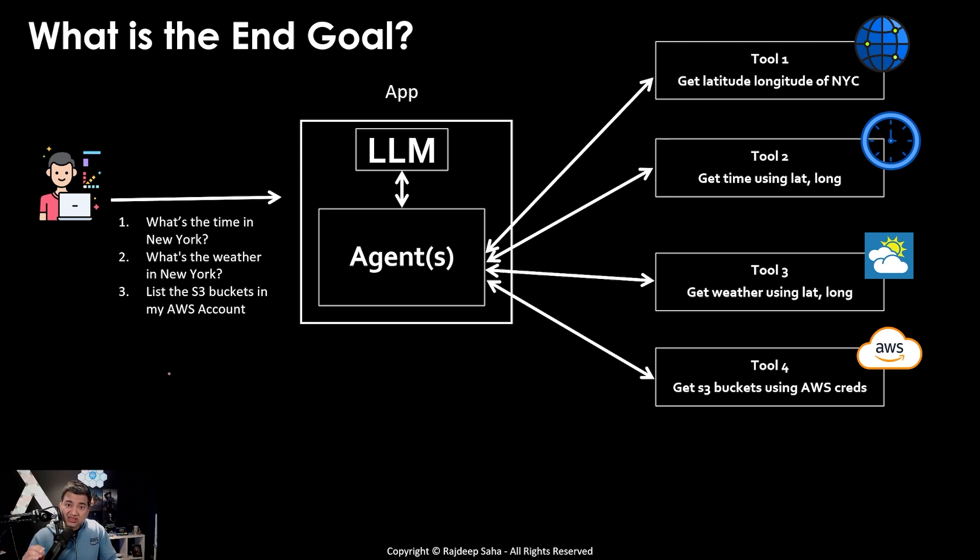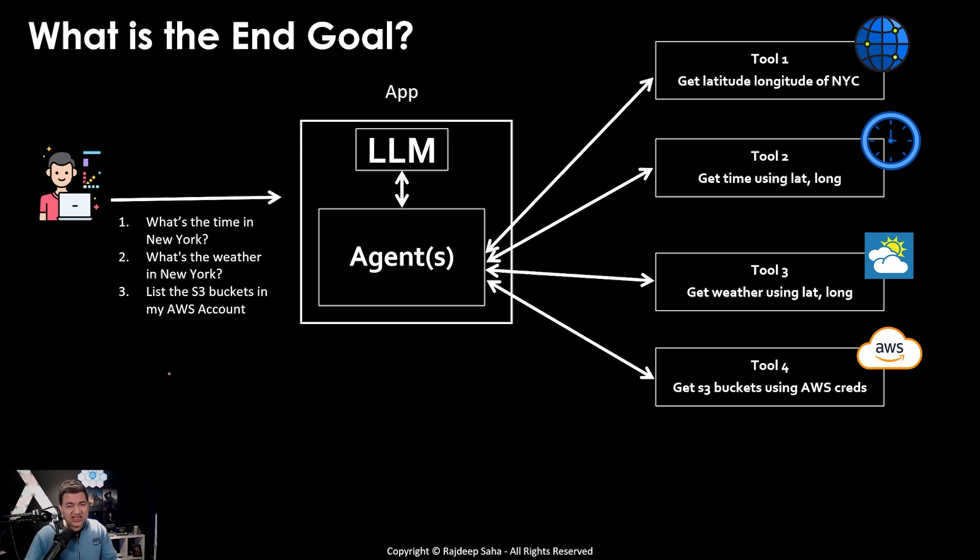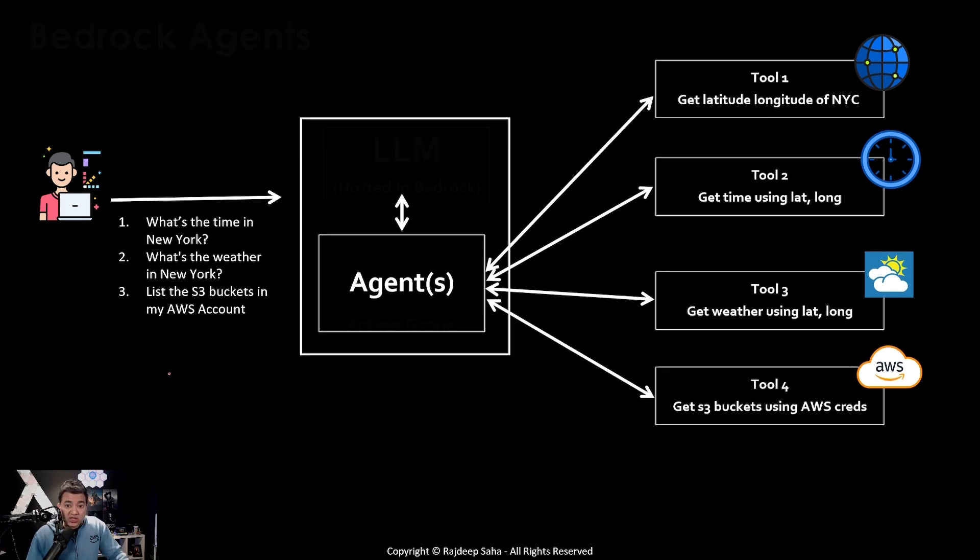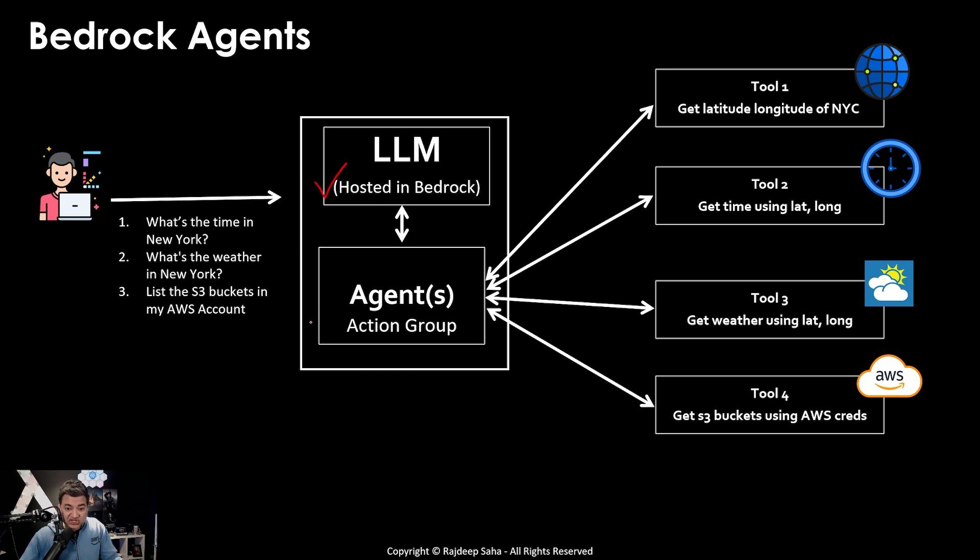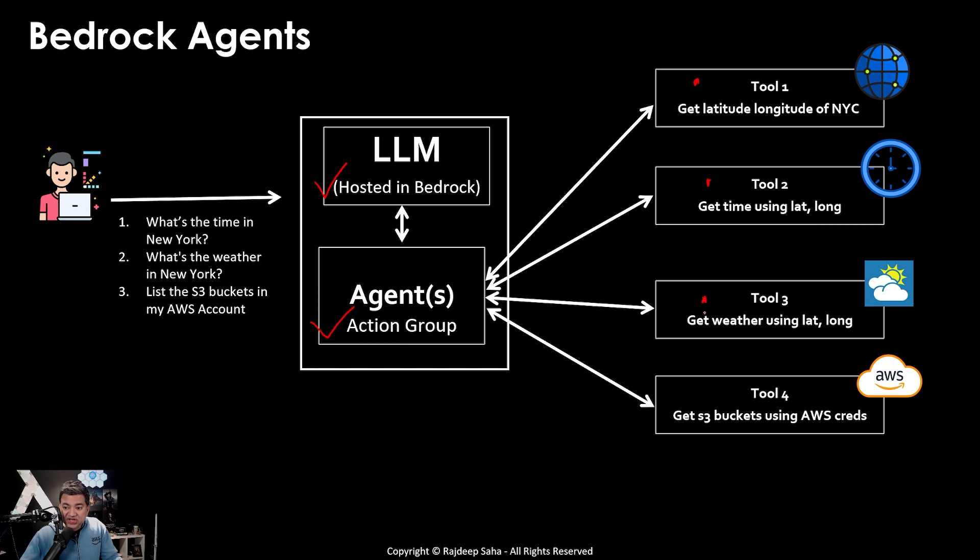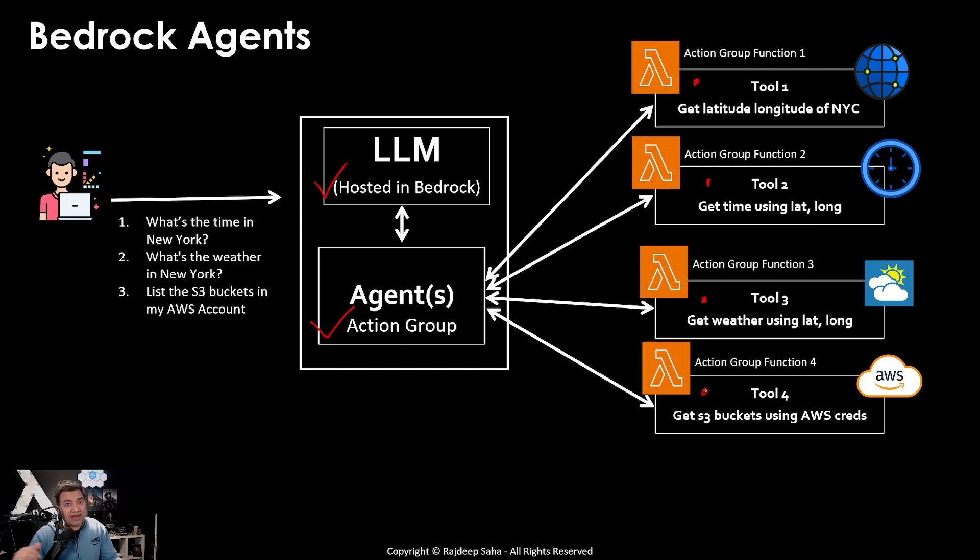So how can this be implemented with existing bedrock agents? Once we understand the bedrock agents, it will be easier to understand the evolution to the strands. So with the bedrock agents, you can implement this with LLMs hosted in bedrock. And you will implement agents using action group. And when you define an action group, for each tool, you need to define an action group function.